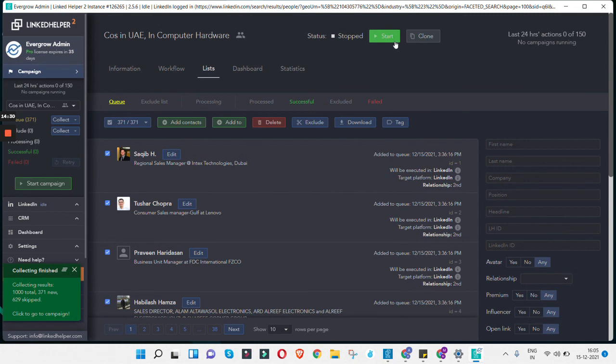That was a quick session on how we can extract a list of profiles or companies from LinkedIn using automation tools. In the next session we are going to study how we can automate the process of connecting with them, messaging them, and nurturing them on LinkedIn once you've collected this initial set of profiles and companies. If you have any questions or doubts, please let me know in the comments. Thank you so much, bye.